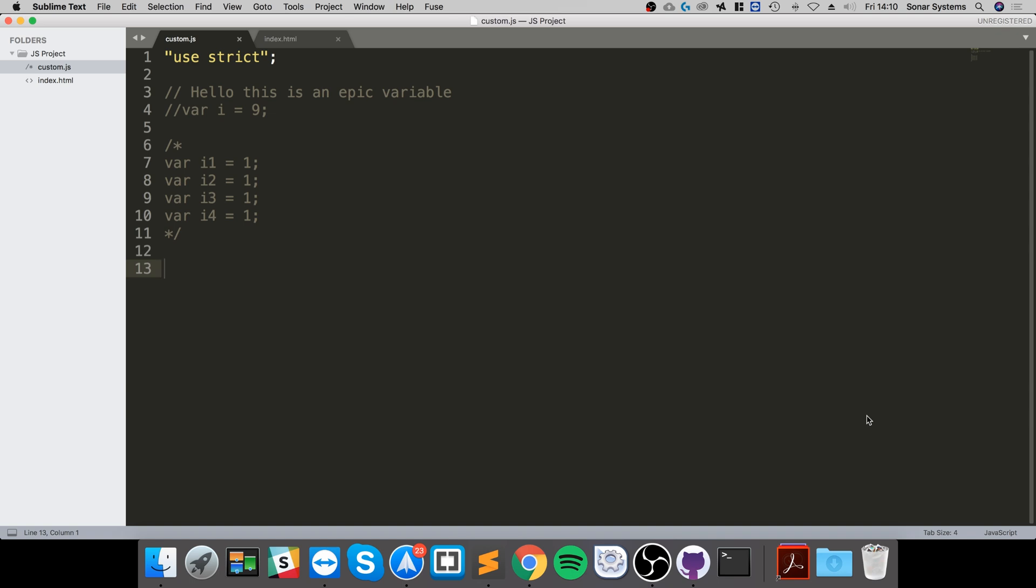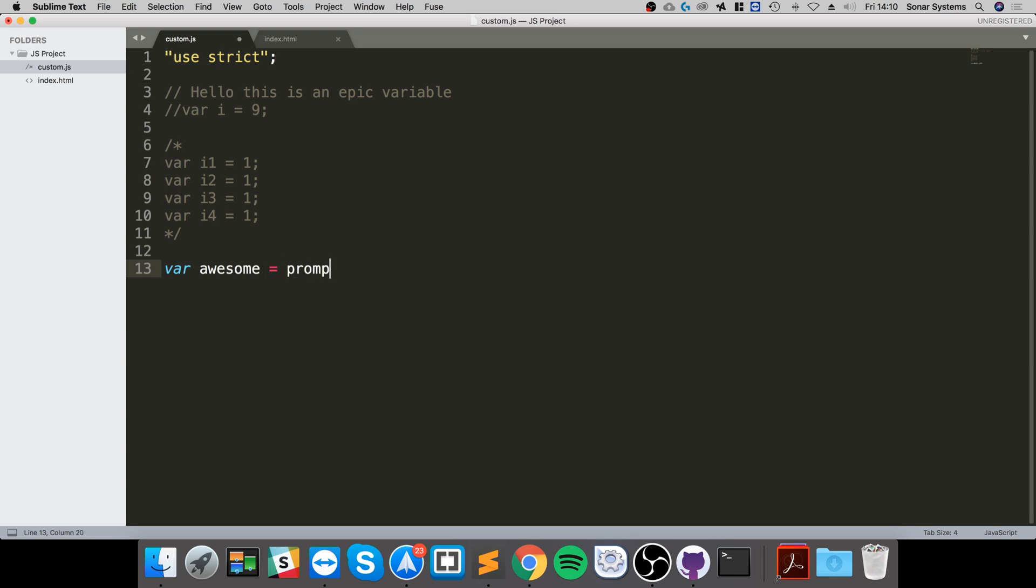So let's create a variable first. Let's call it var awesome. To do this, you just put prompt like so. Next you just need to put quotation marks in here and specify what you want to say, like please enter your name.